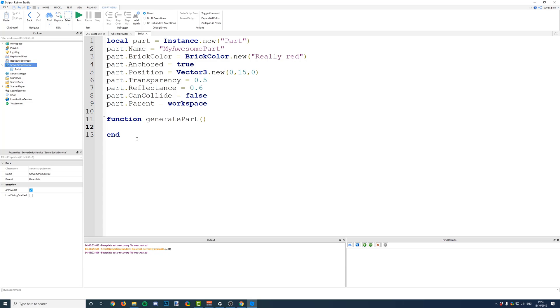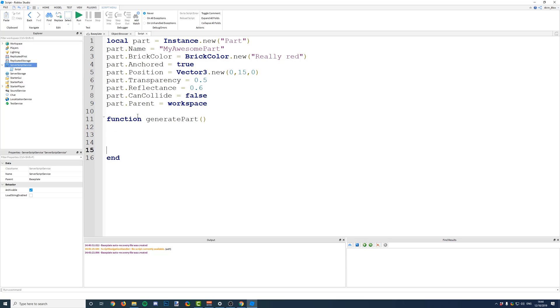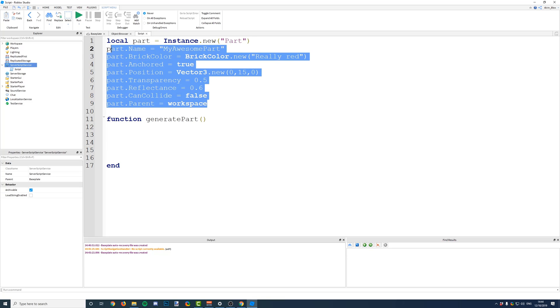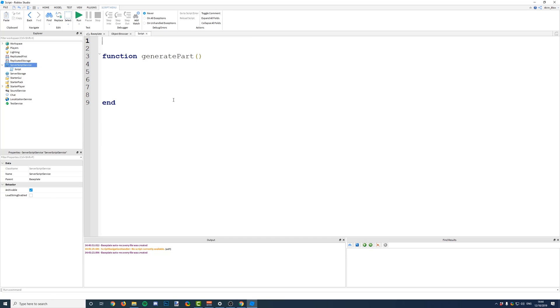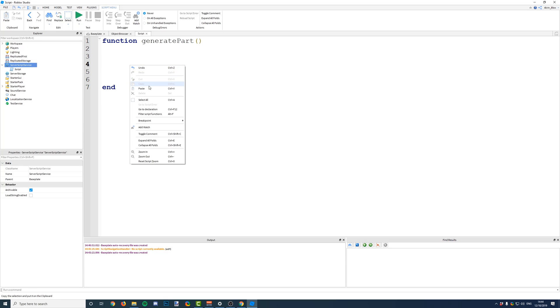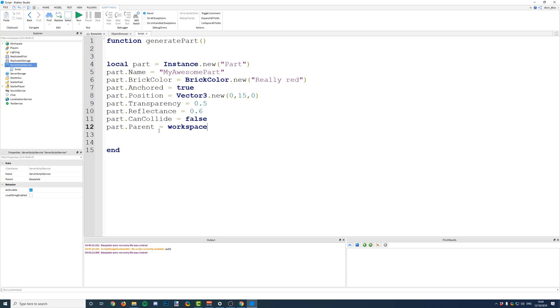So, now that we've created our function, any code that we want to execute when we call the function, any code that wants to run when we call it, needs to go in between these two lines. So, we're going to take our code to generate a part. We're just going to cut it out, and we're going to paste it inside of here.